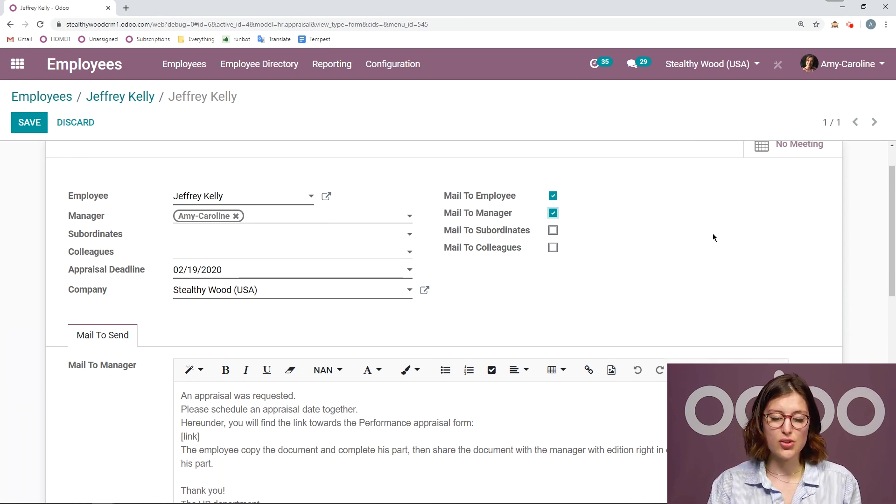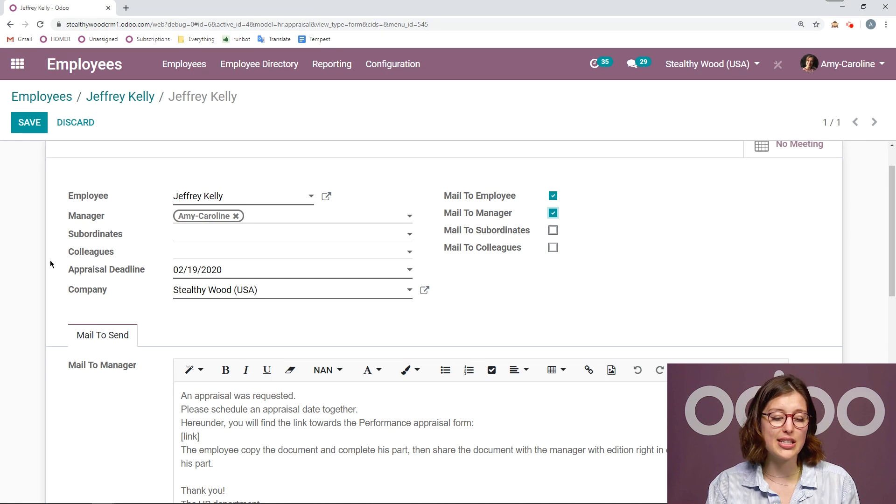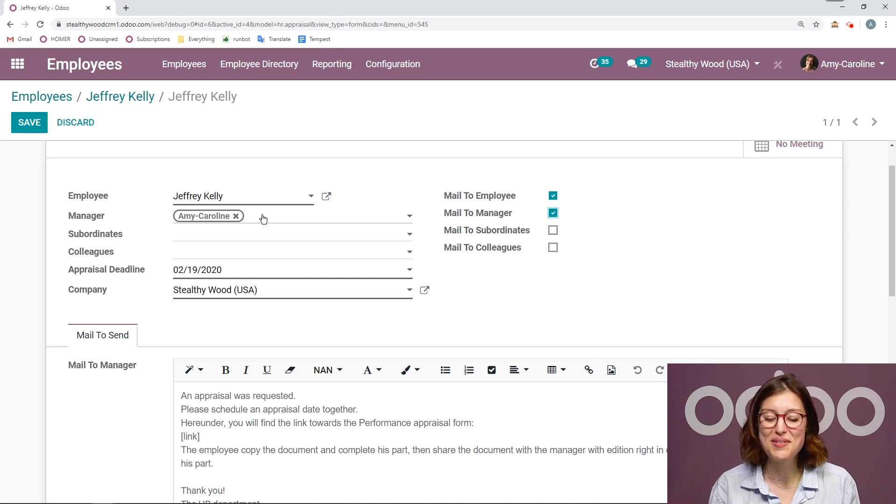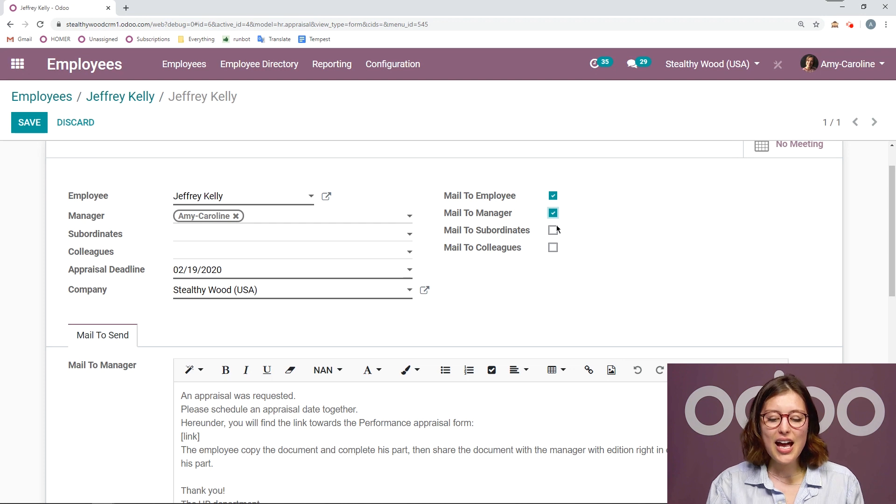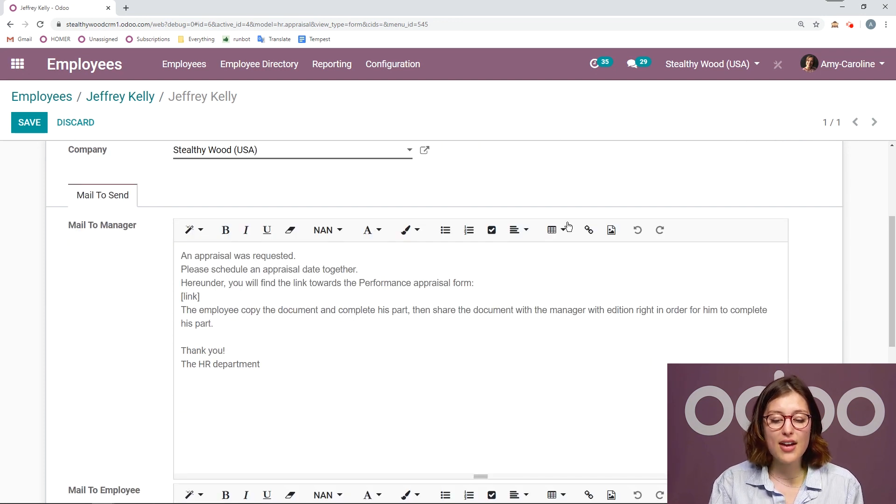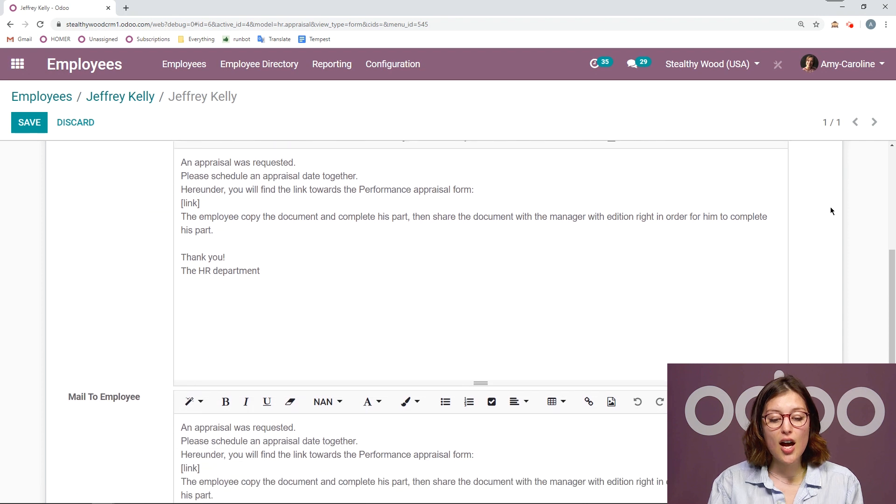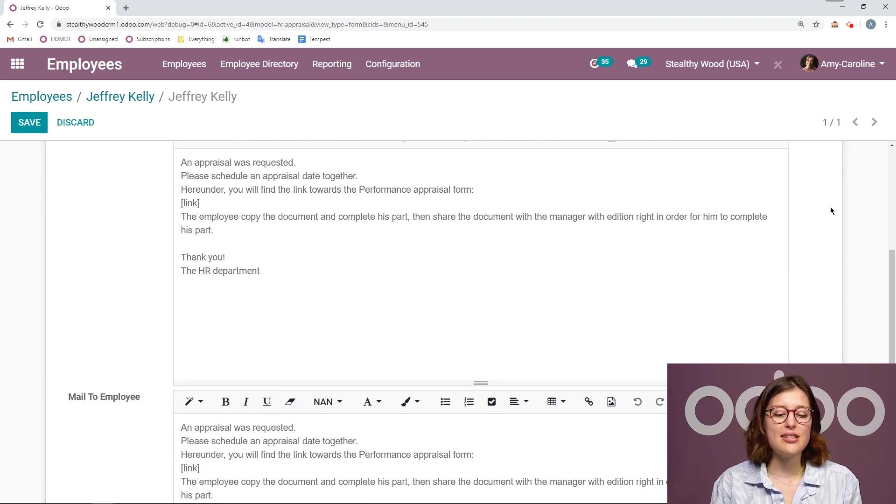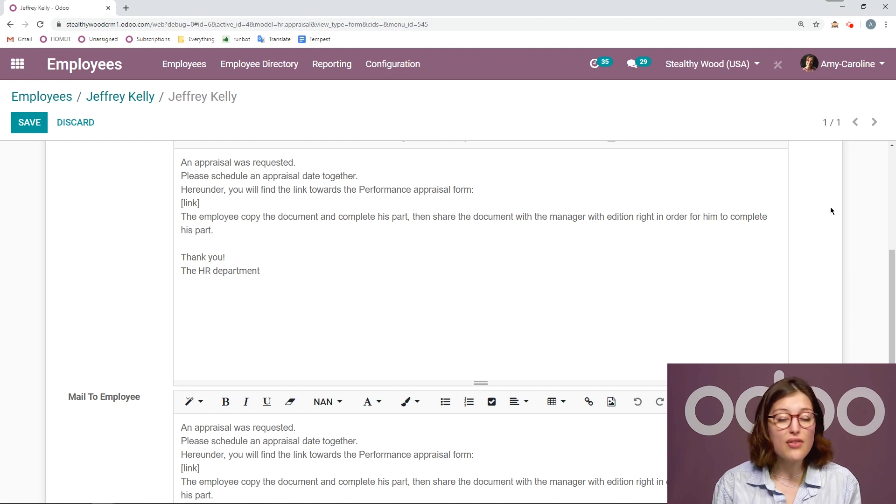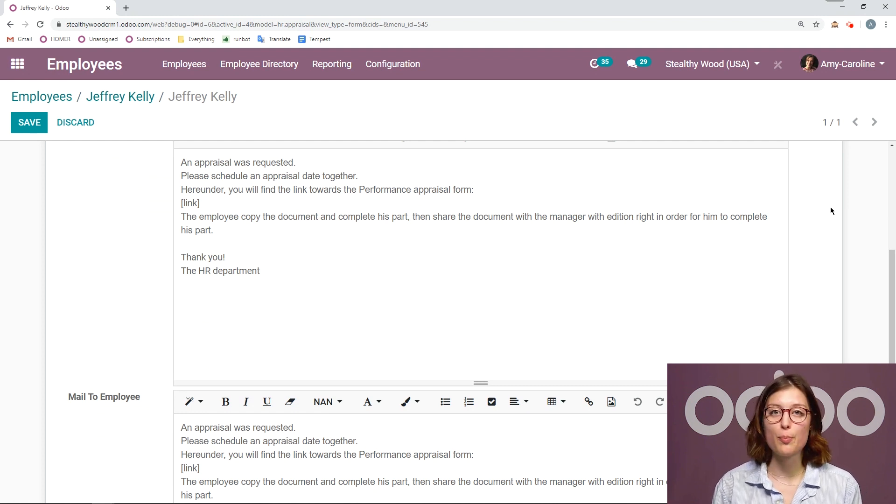If I choose manager, subordinates or colleagues, I need to have some people selected here or no one will receive the email. And then I'm also going to be able to modify the specific messages right here from his appraisal form. Because since I know that this appraisal is for Jeffrey, I might want to customize it or personalize it a little bit.